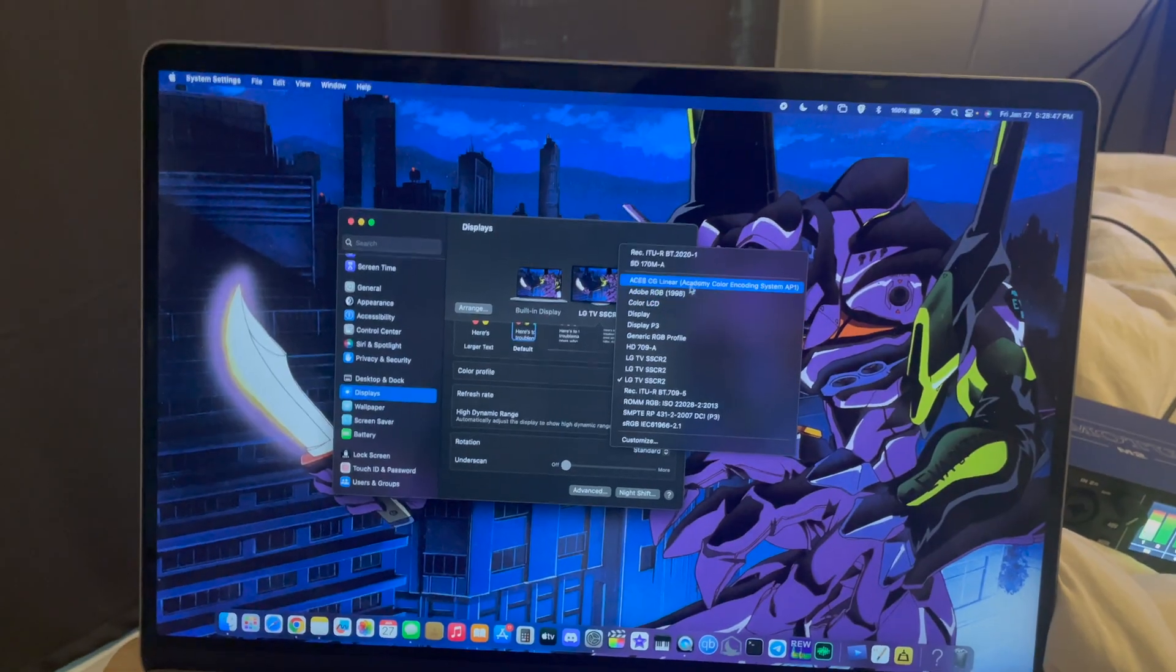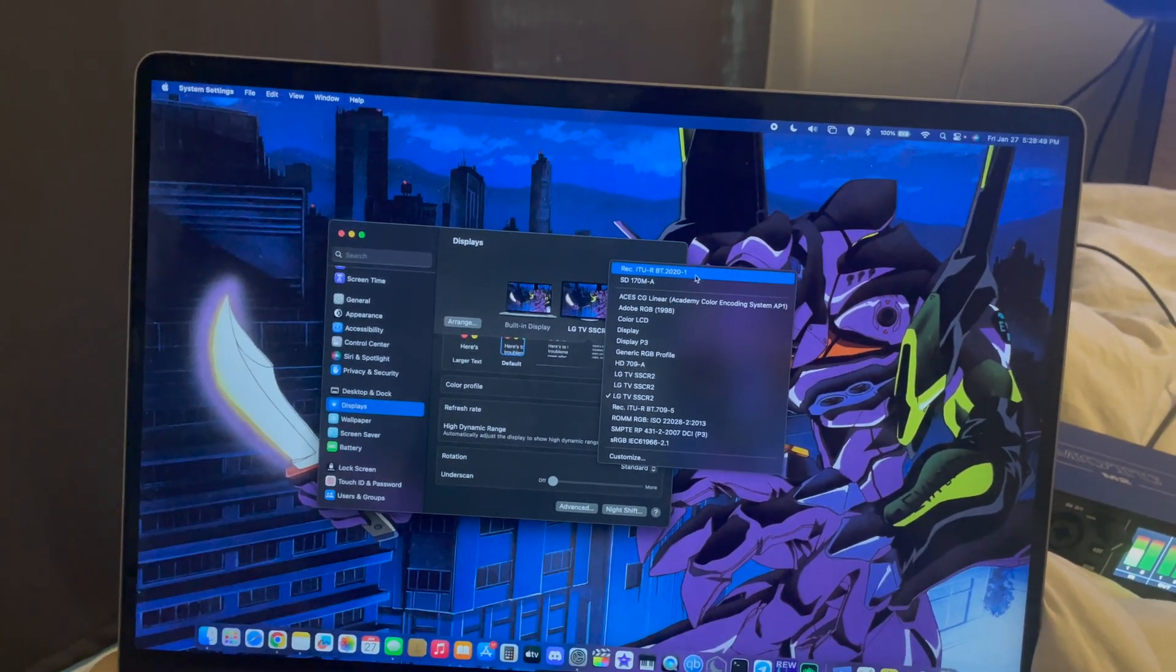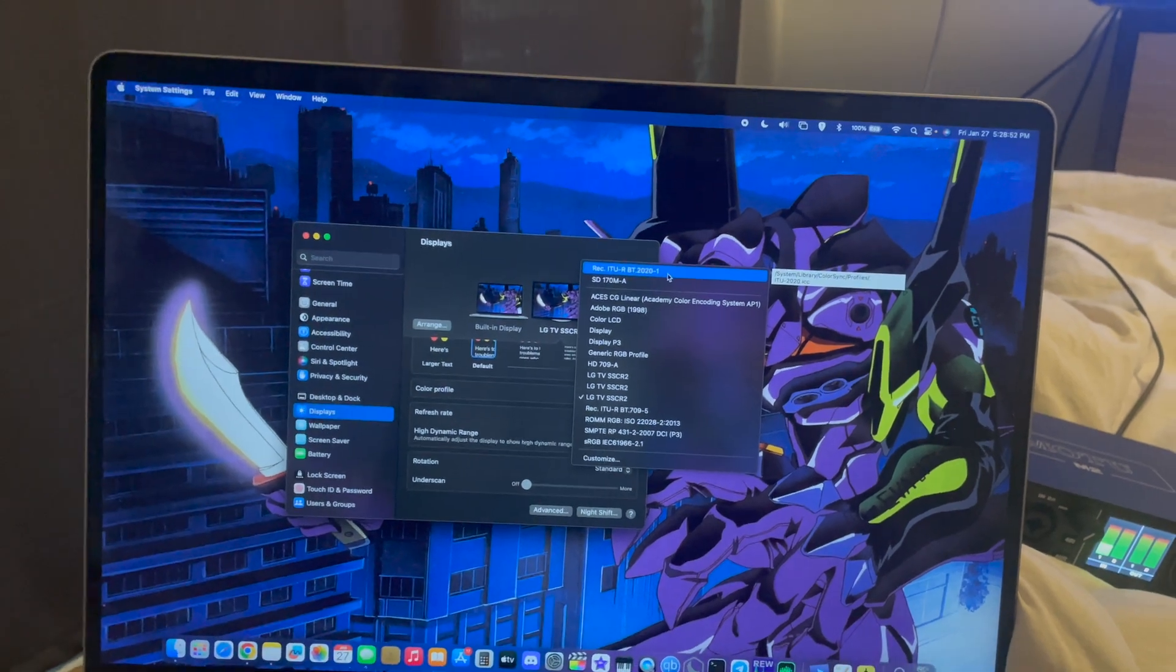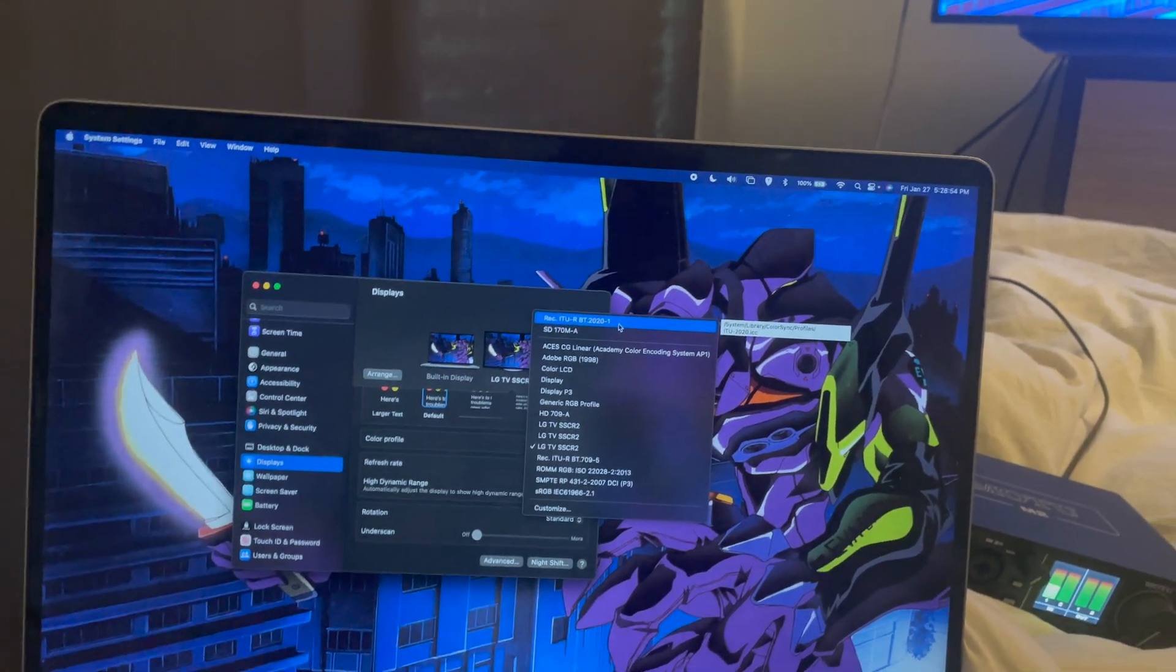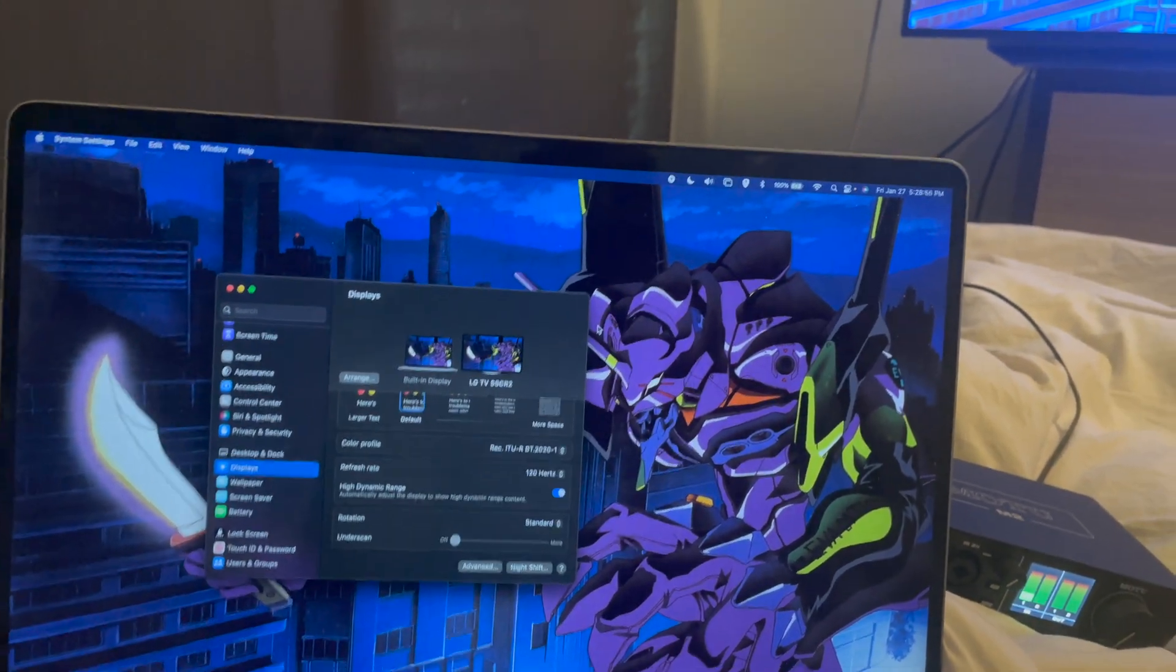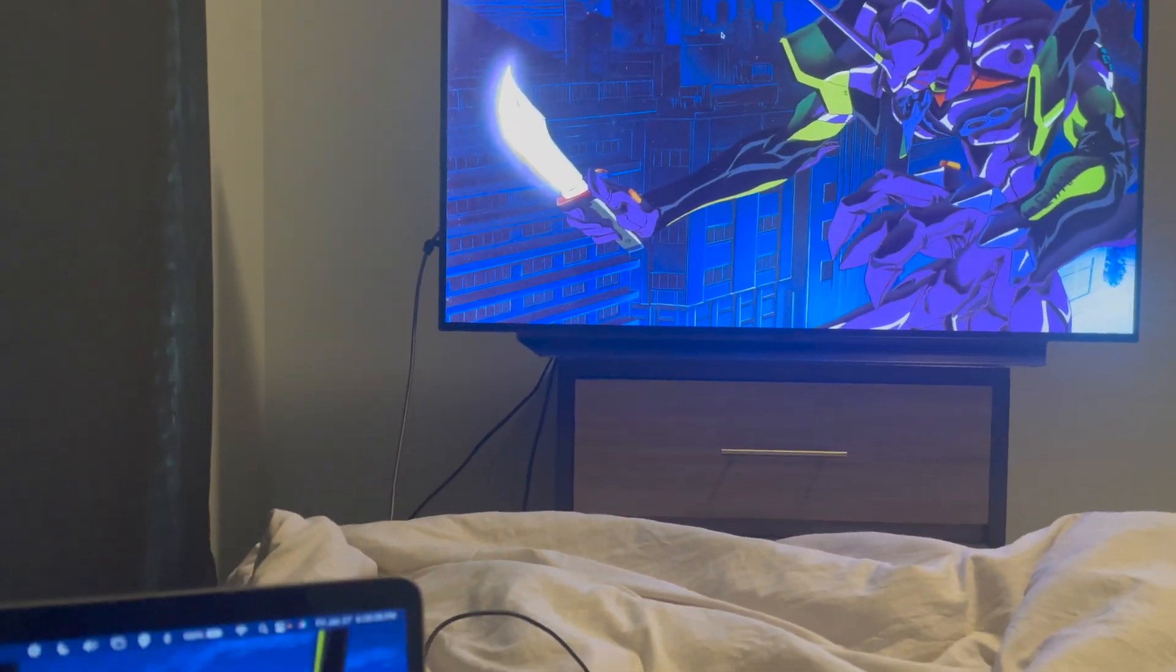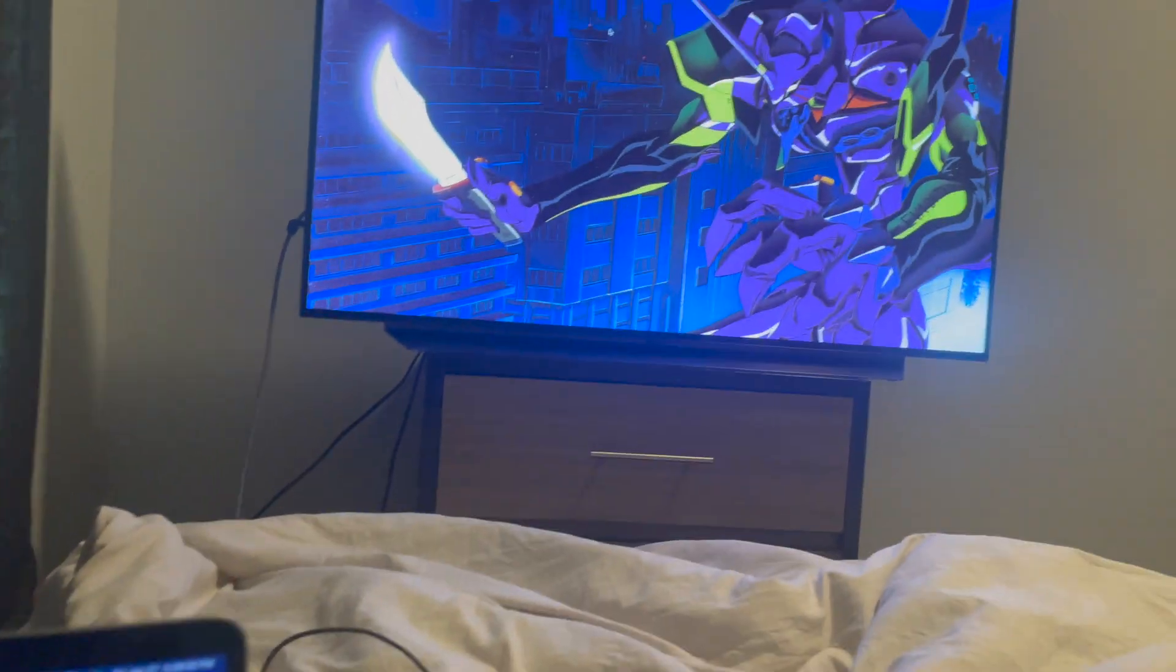It's available as a default option, but make sure you select Rec. ITU-R BT.2020-1. And just like that, we have correct colors now over HDR.